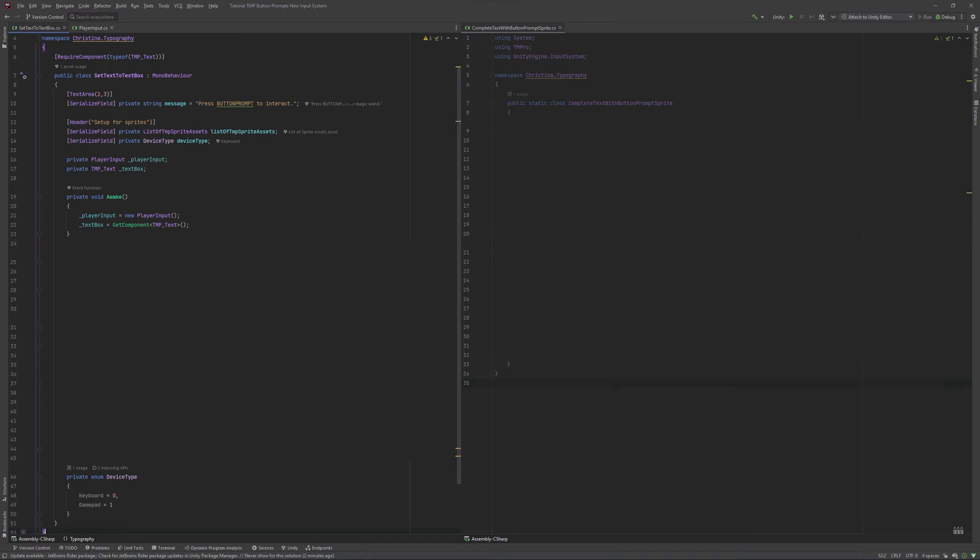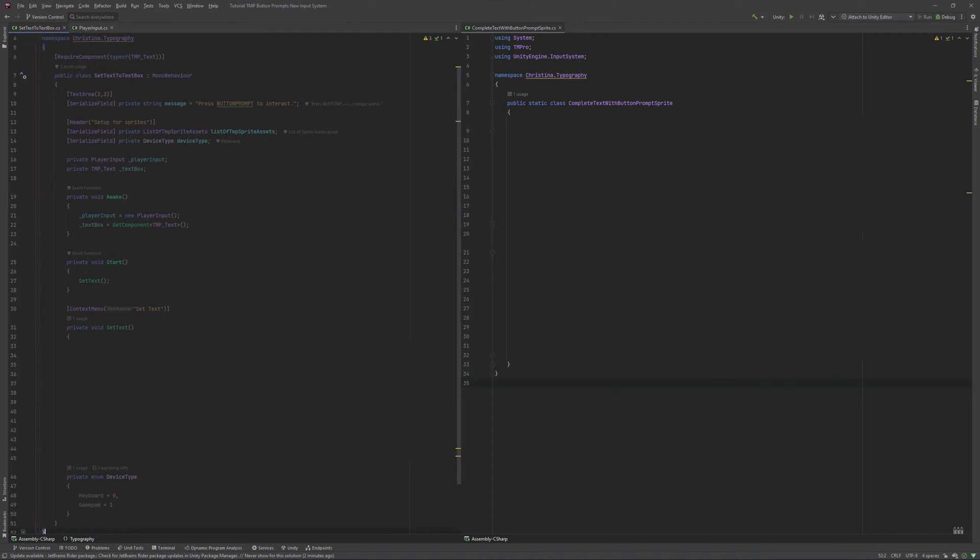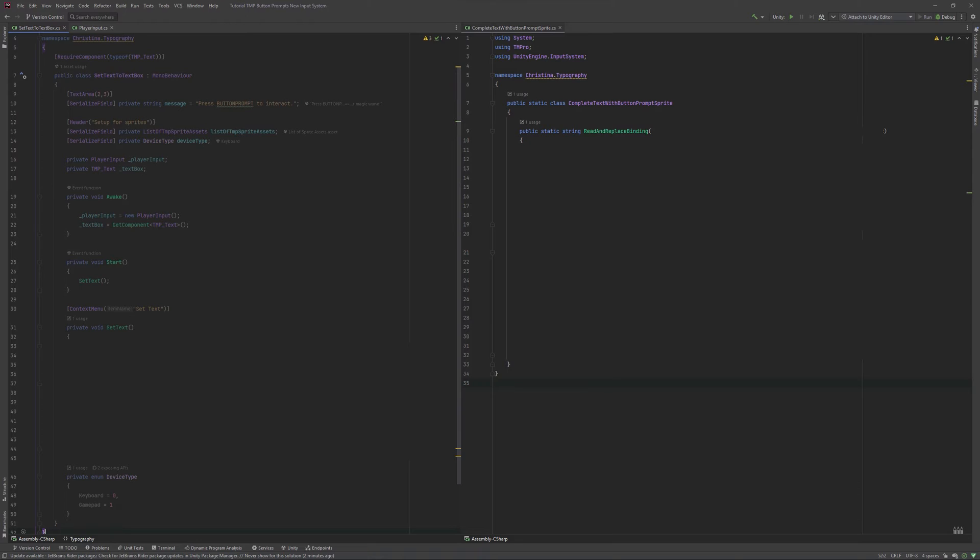In a wake, we will also look for our TMP text component and save it. I want my text to be set to the text field in start, but also want to be able to do so manually in the editor. Here is when we switch to the core system, the replacer called complete text with button prompt sprite. That's quite the mouthful, but that way I remember what it does at a glance. It is static and doesn't inherit from anything. This way we can simply call it whenever we need it.